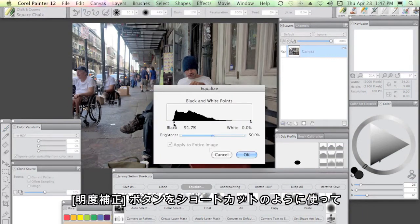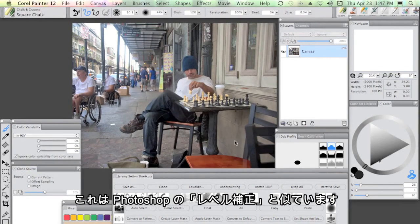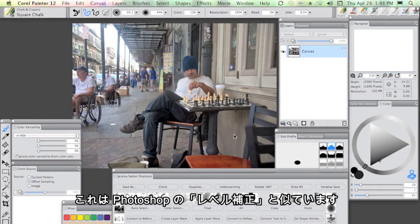I'll then use the drop all button on my Jeremy Sutton shortcuts to flatten the image. I might use the equalize button as a shortcut to getting this nice equalize effect, which is similar to levels in Photoshop.